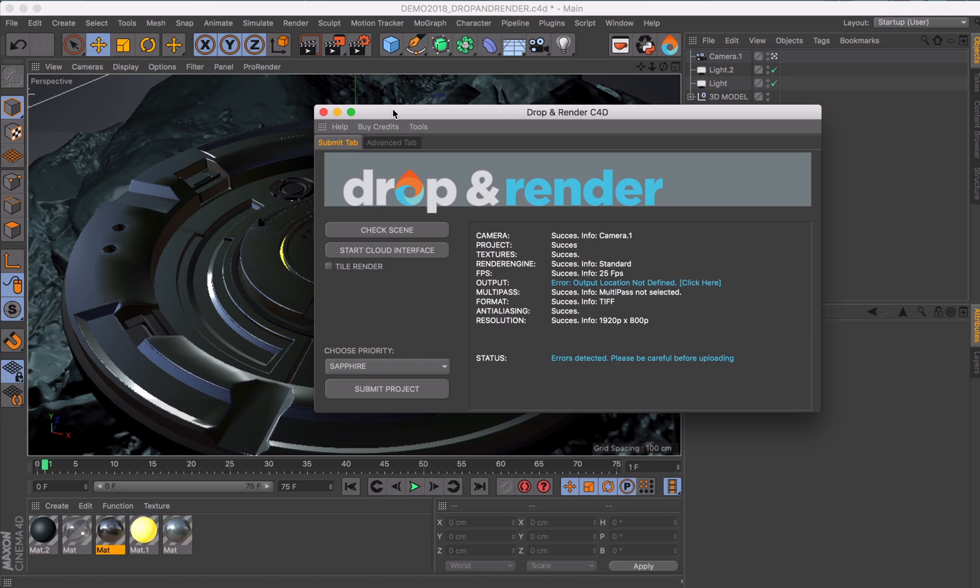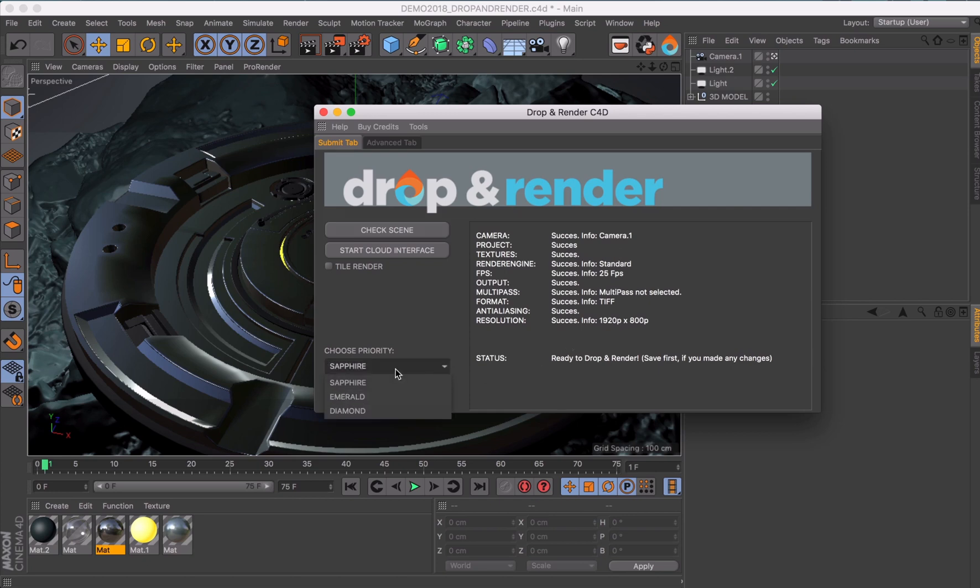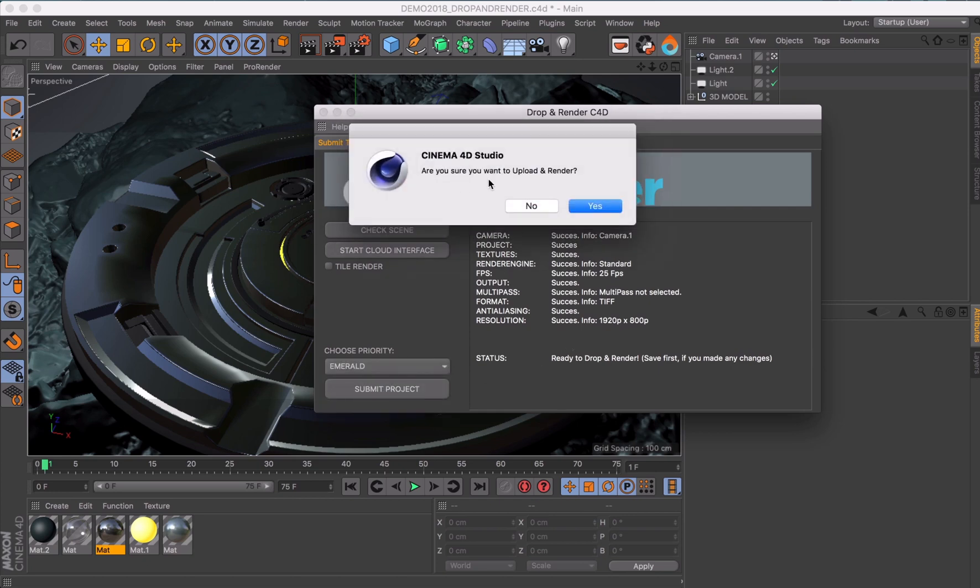When we click on Check Scene again, you see that the error is gone and everything is ready to go. Choose your priority and hit Submit Project. That's it!